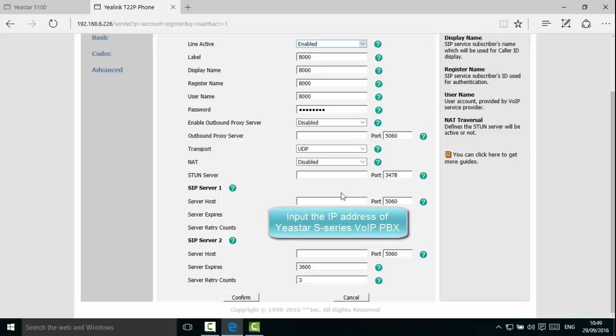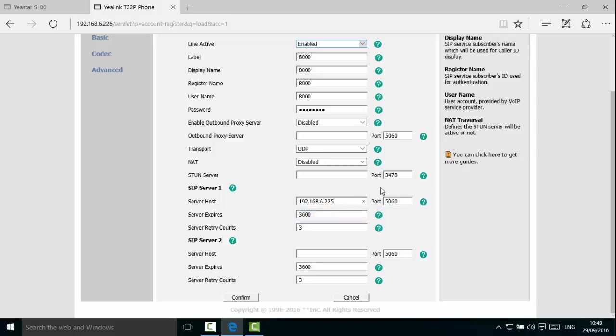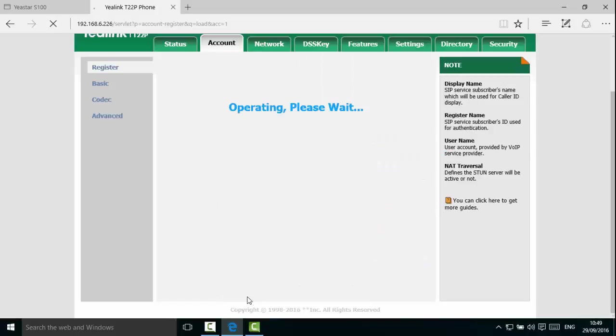Under SIP server, fill in the S-Series PBX's IP address and the port number. The port is 5060 by default. If the PBX's UDP port has not been changed, you can keep the default.